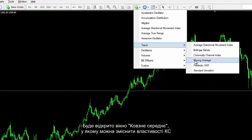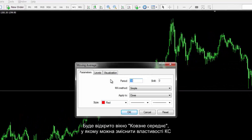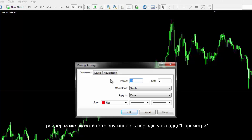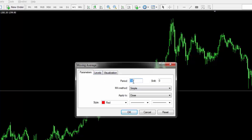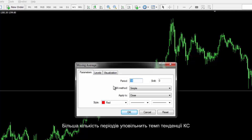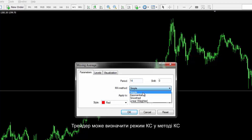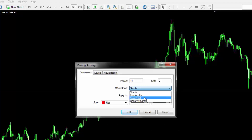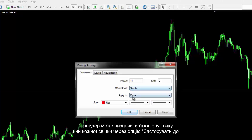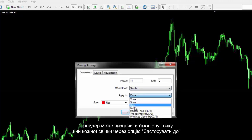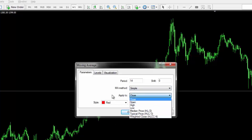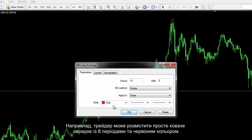The Moving Average window will open, in which MA properties can be modified. A trader can specify the preferred number of periods in the Parameters tab — more periods will slow down the pace of the MA trend. The MA mode can be set from the MA method option, and the price inference spot of each candle can be defined using the Apply To option. For instance, a trader can place a Simple Moving Average with a period of 8 and a red colour.